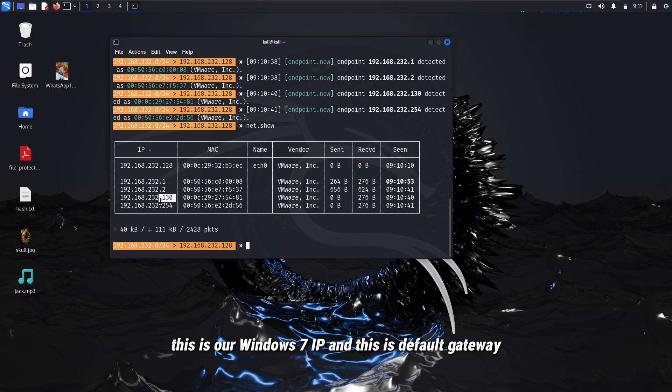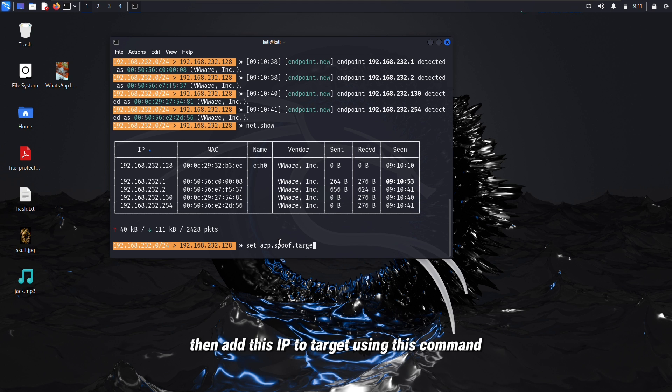This is our Windows 7 IP and this is the default gateway. Then add this IP to target using this command.